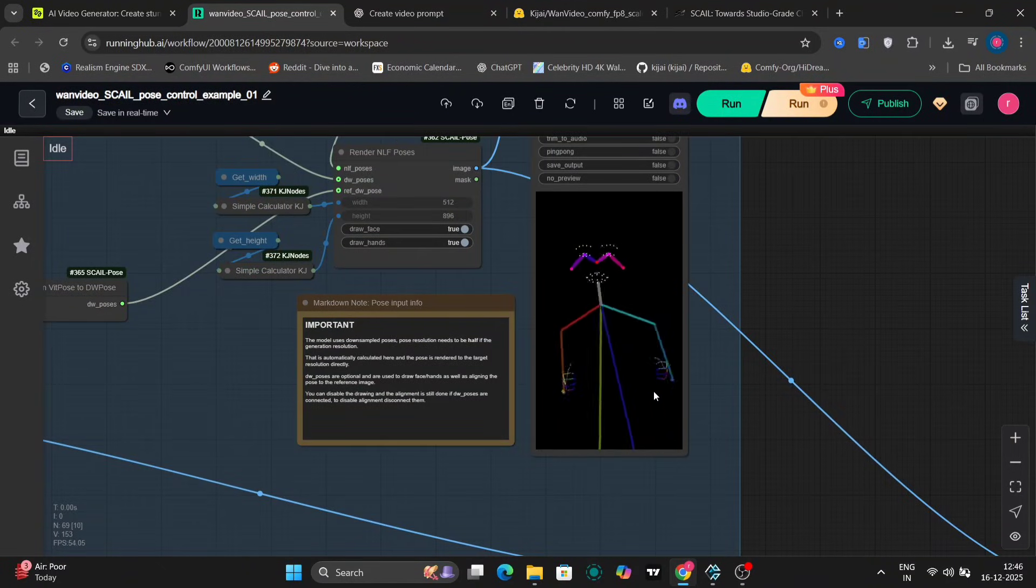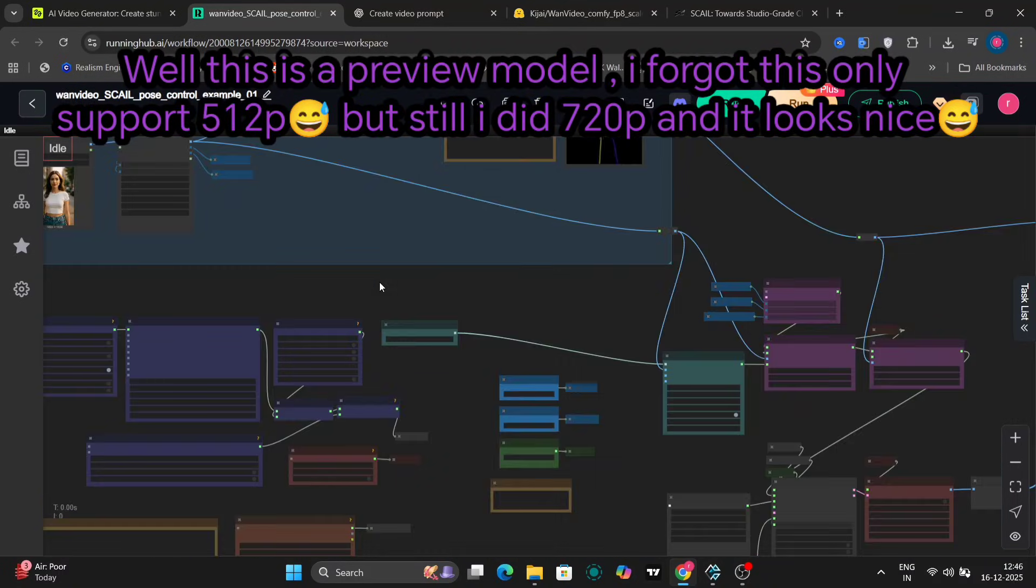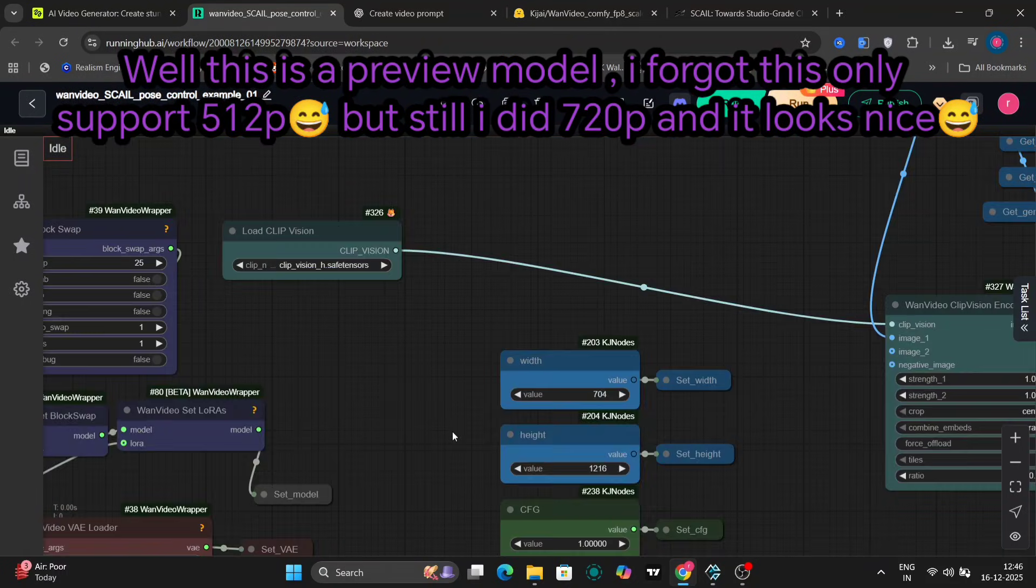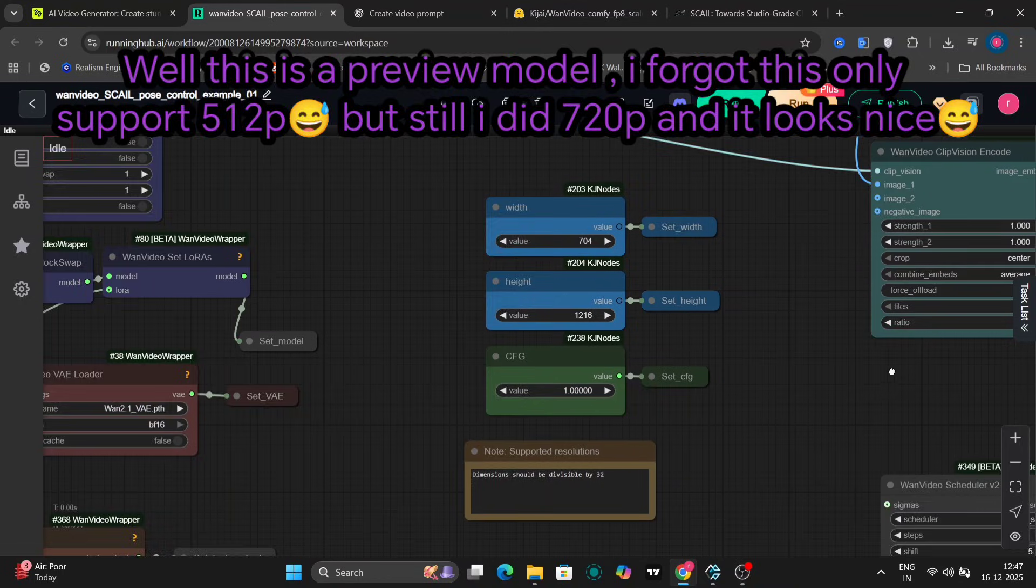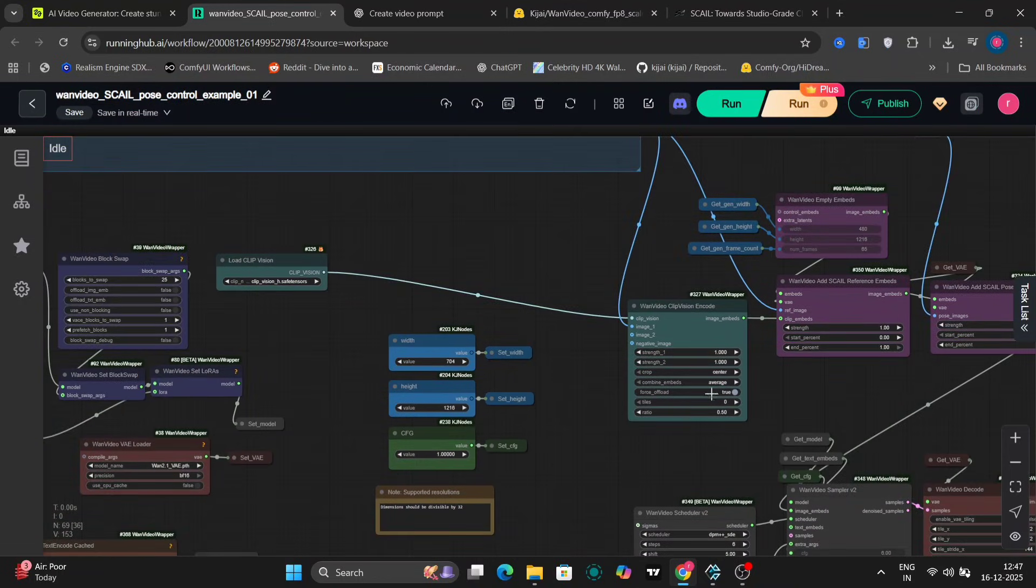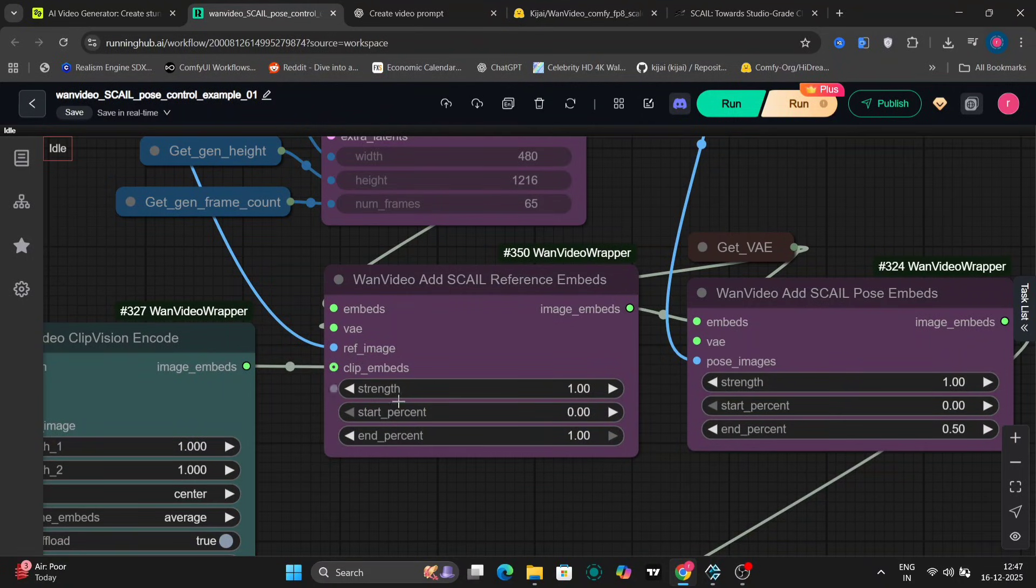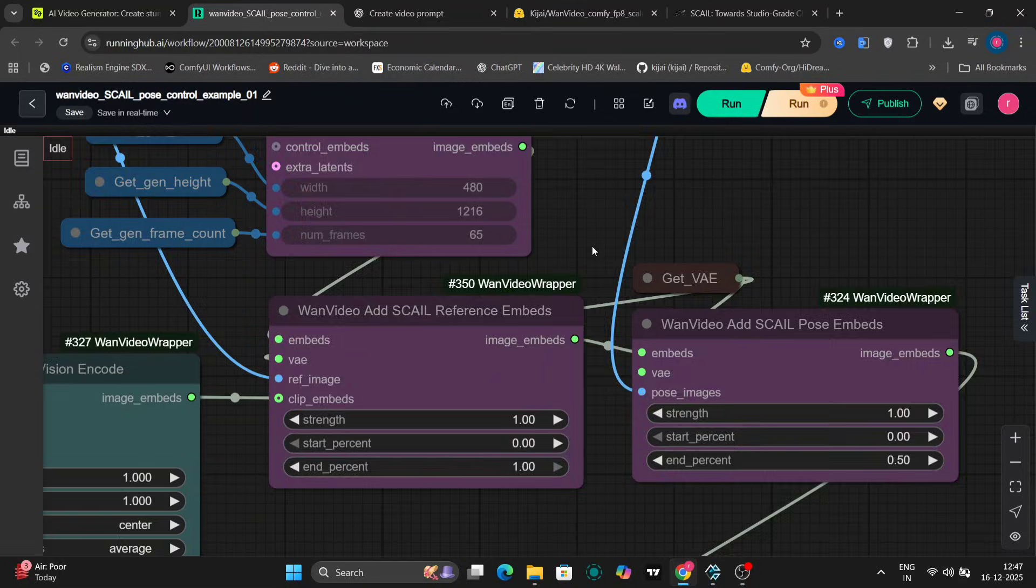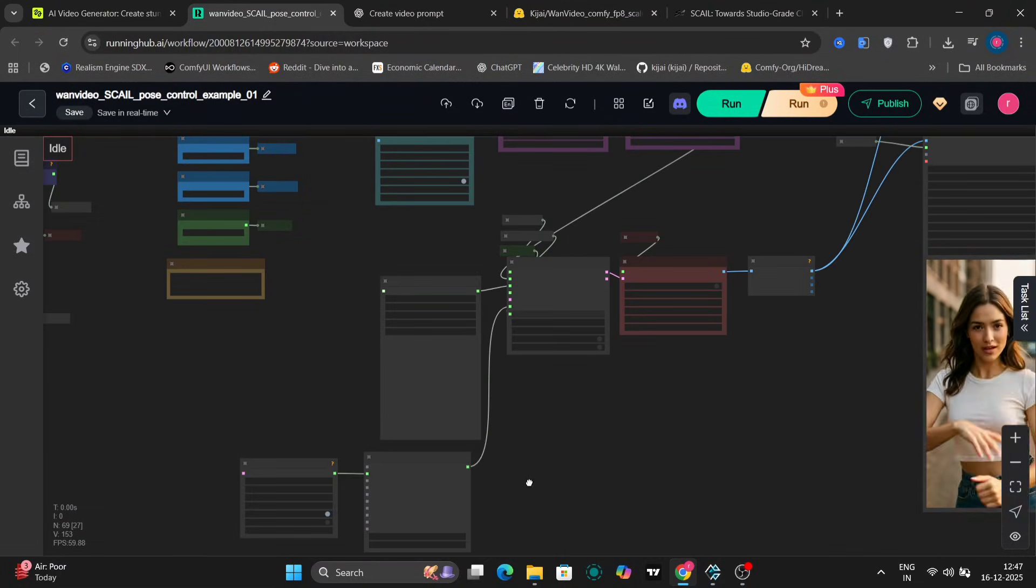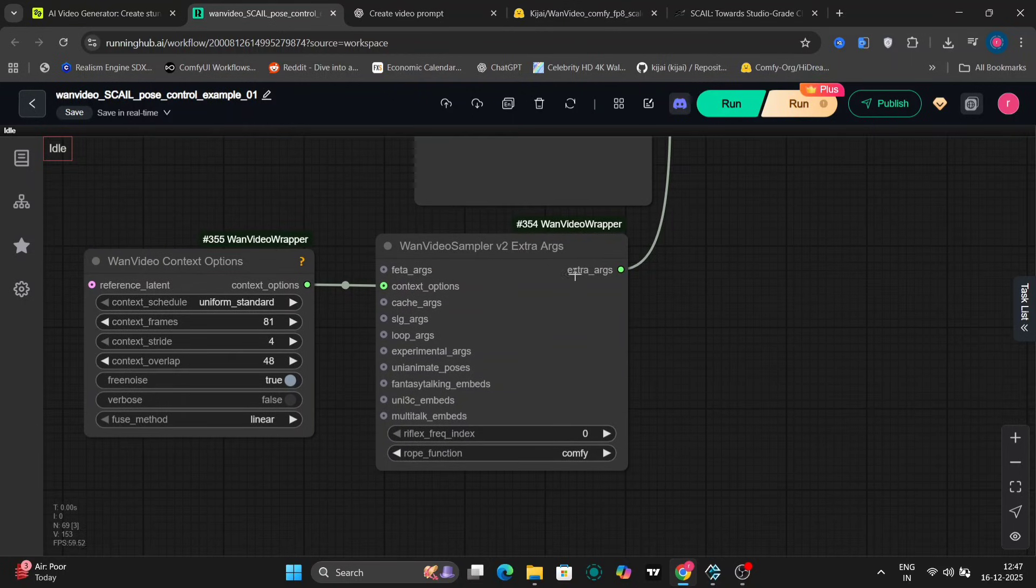We also have the NFL predict model in the workflow. Now let me quickly show you the sampler settings. First, the resolution we're using: 1216 by 704, which is a multiple of 32. If you want higher resolution, just make sure you stick to multiples of 32 for best results. Now over here, you can see the new Scale reference embed, the pose embed, both created by Kajal, the new WAN video sampler v2, scheduler version 2.